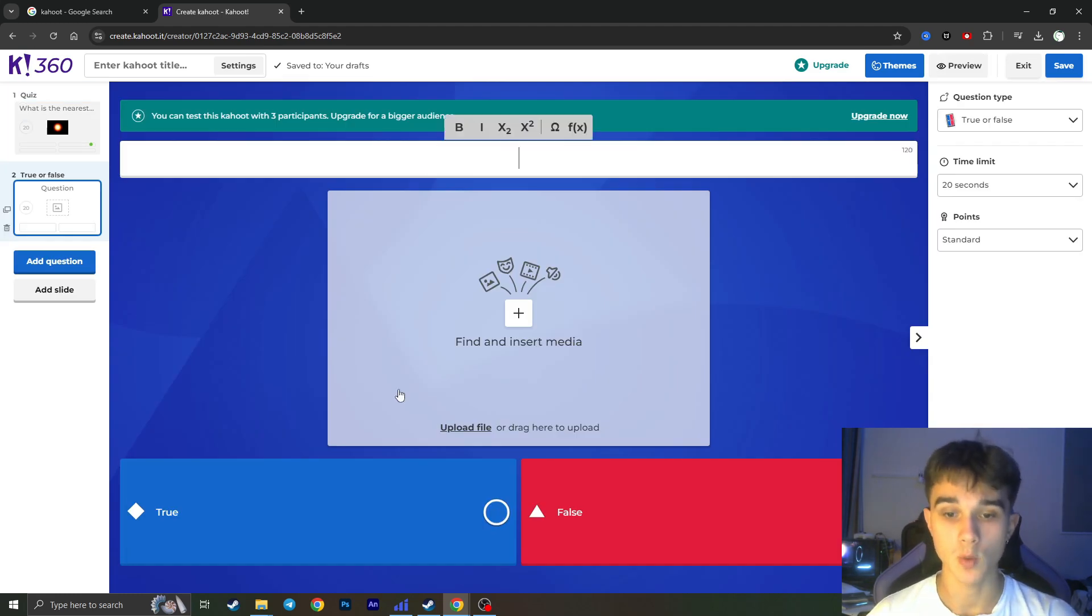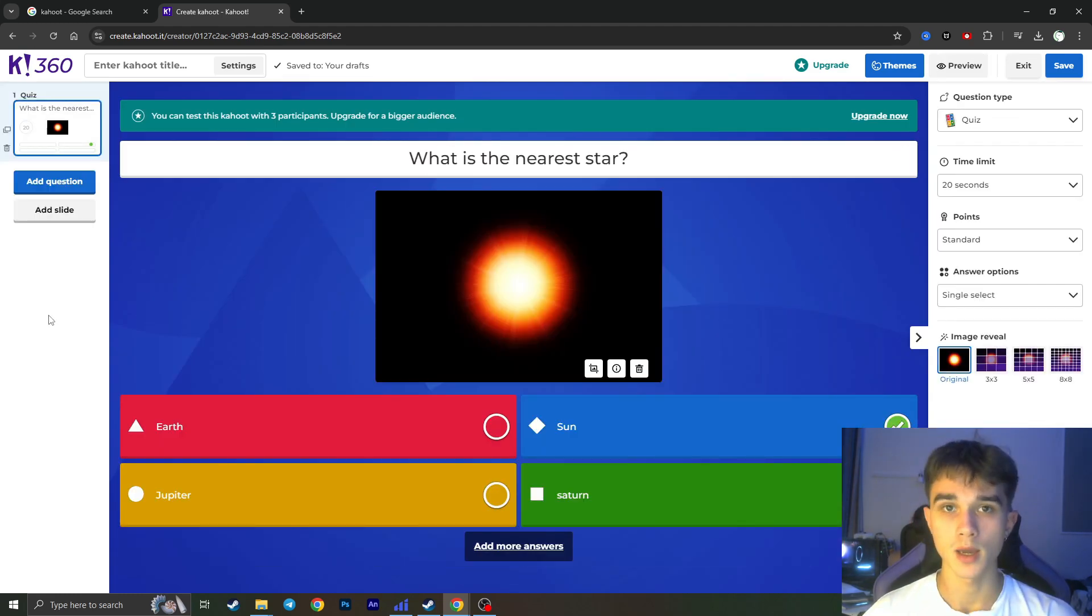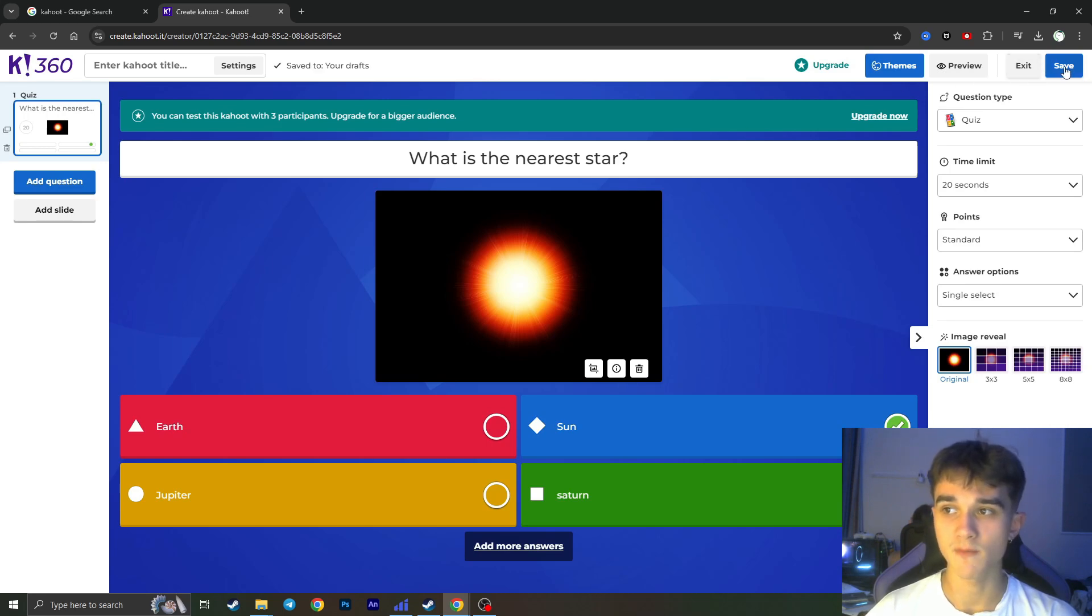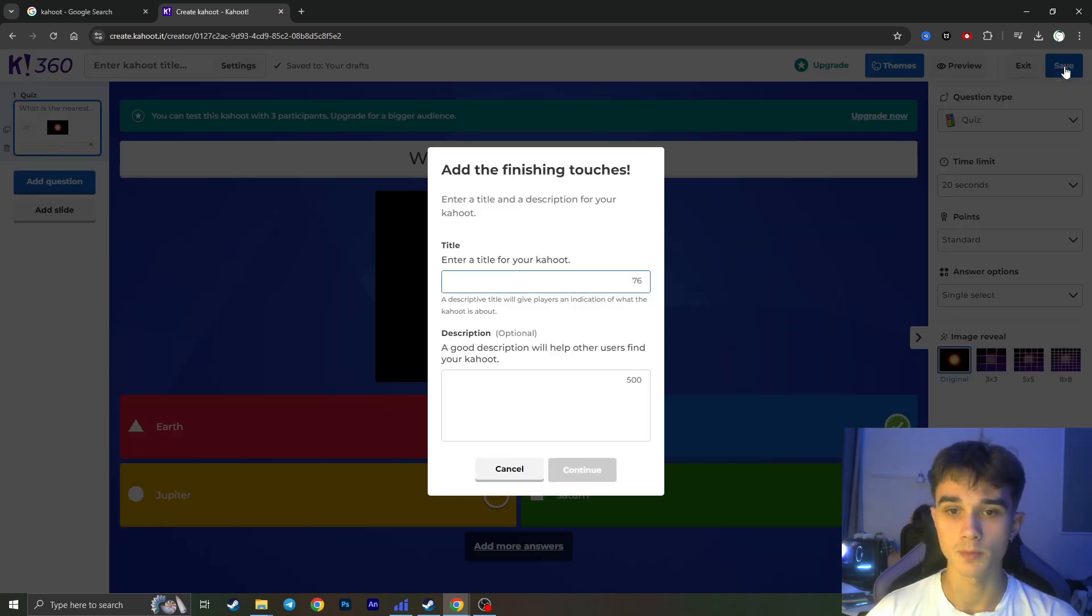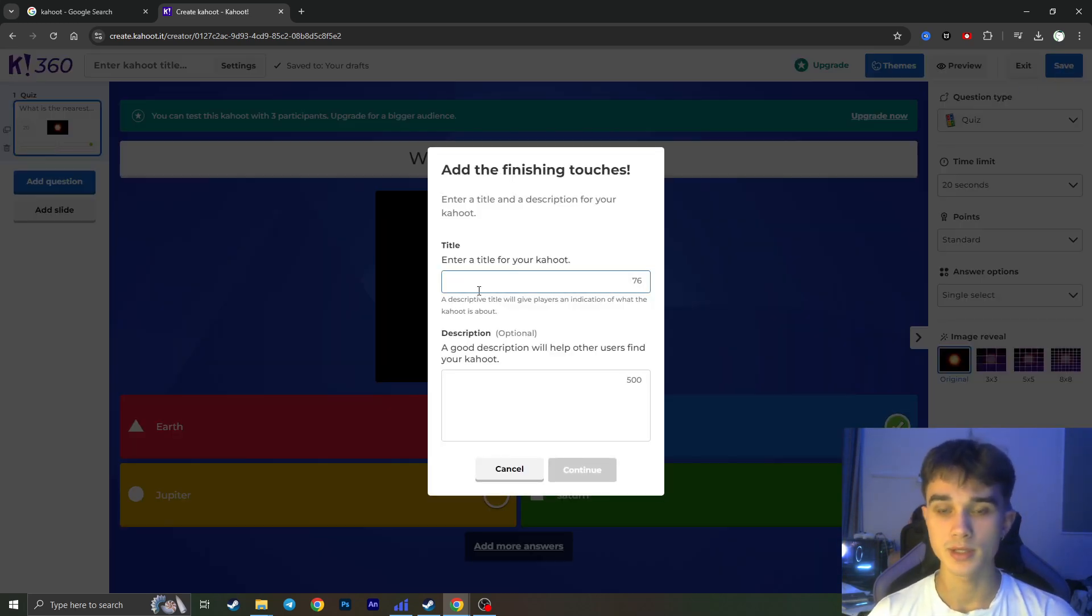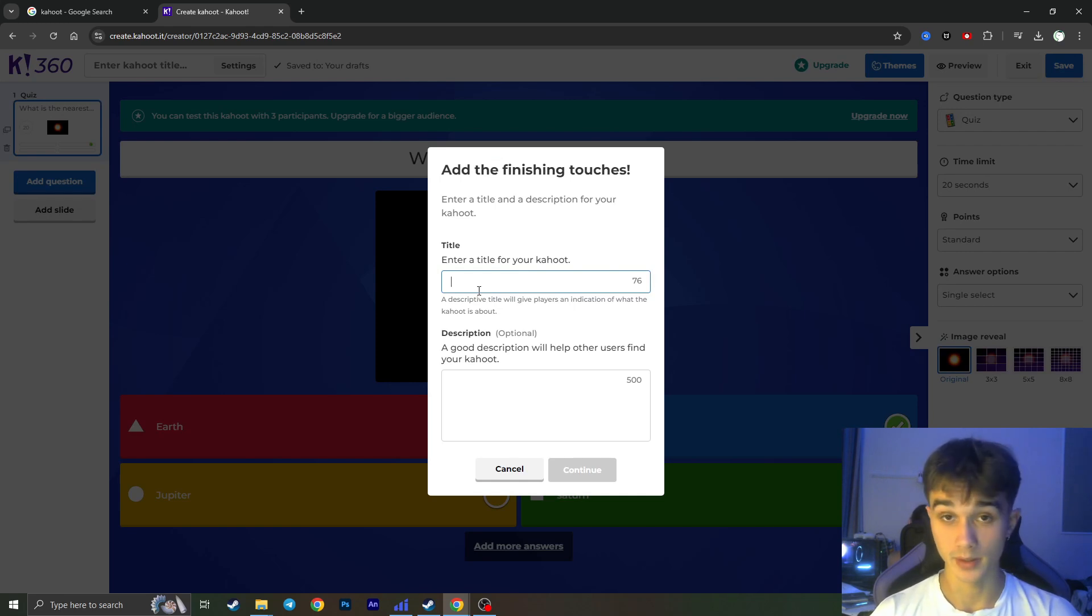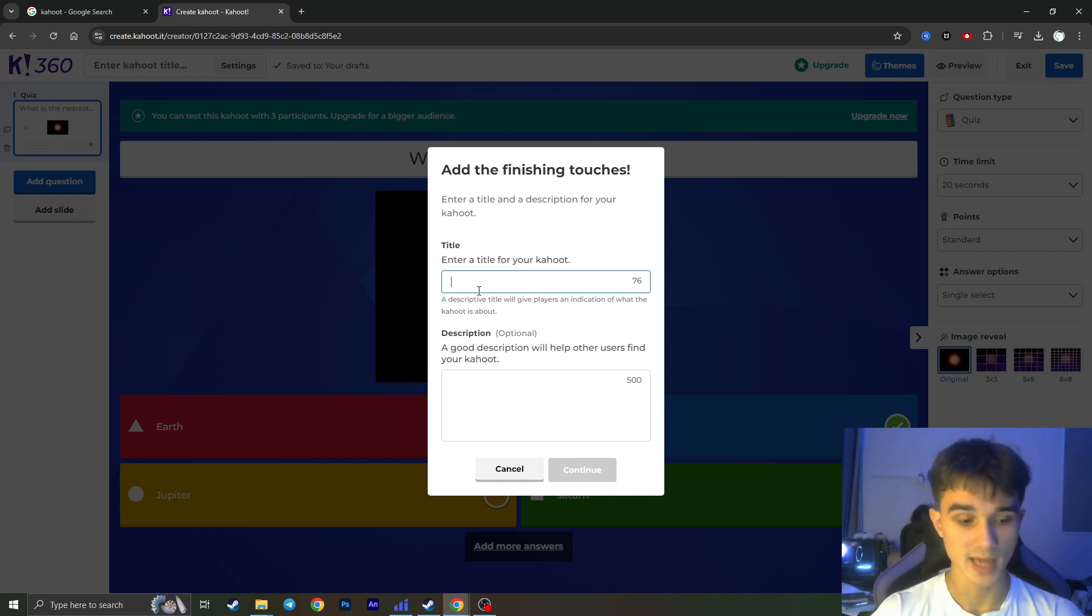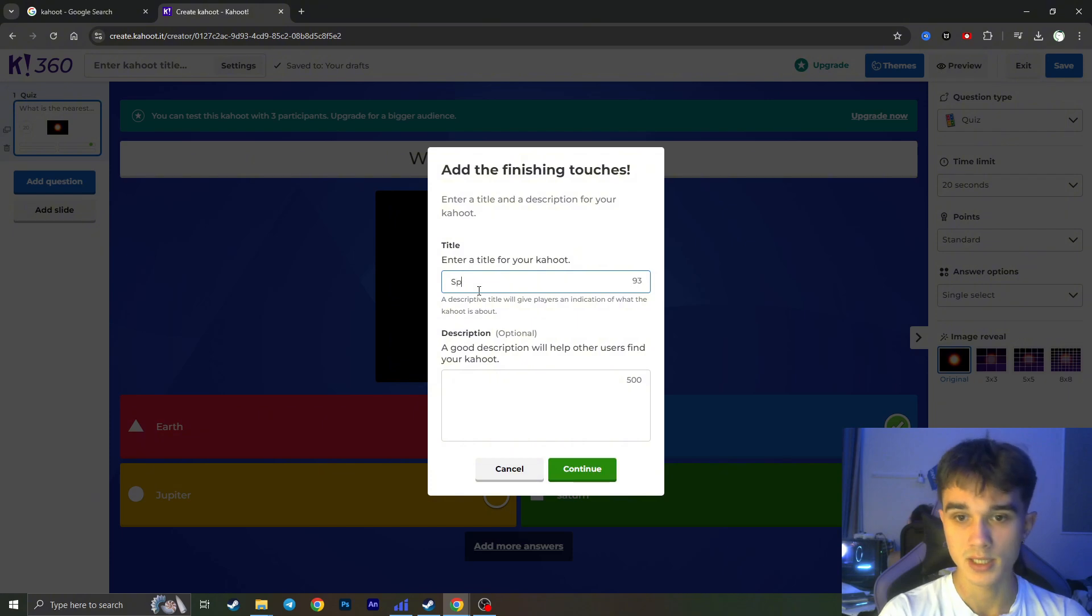And when you are ready you need to click on the Save button in the top right corner here and you can choose the title of your Kahoot quiz game. In my case it would be Space. You can add a description if you want and then press Continue.